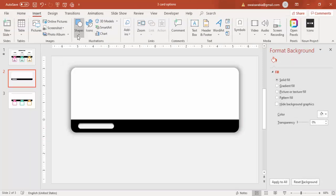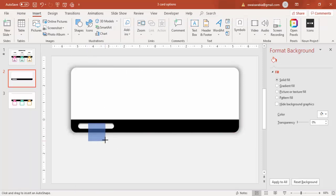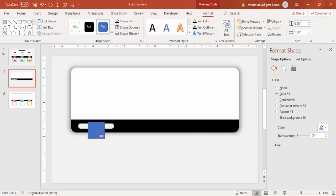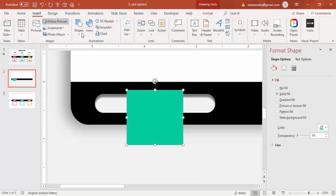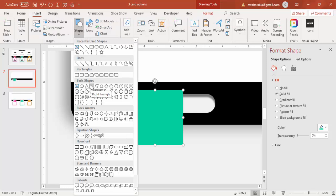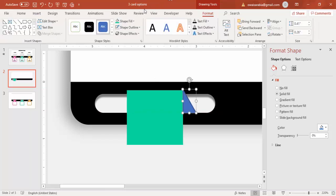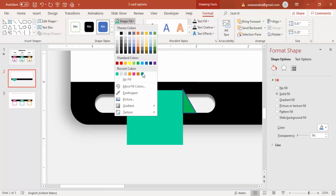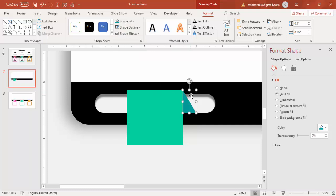Then go to Insert Shapes and select a rectangle. Draw the rectangle — maybe this much size — and put it in the center. Give it some different color and make it no outline. Go to Insert Shapes again and select a right triangle to give a kind of 3D effect. Give some dark color to this and make the shape outline no outline, and align it properly.